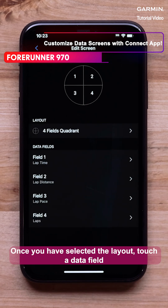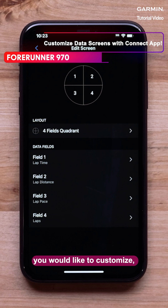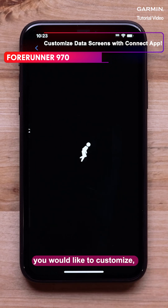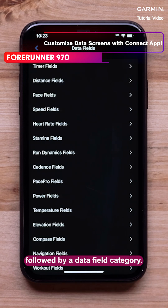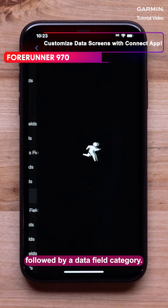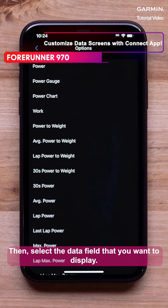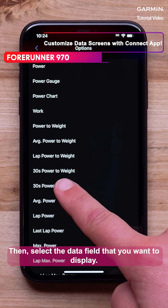Once you have selected the layout, touch a data field you would like to customize, followed by a data field category. Then select the data field that you want to display.